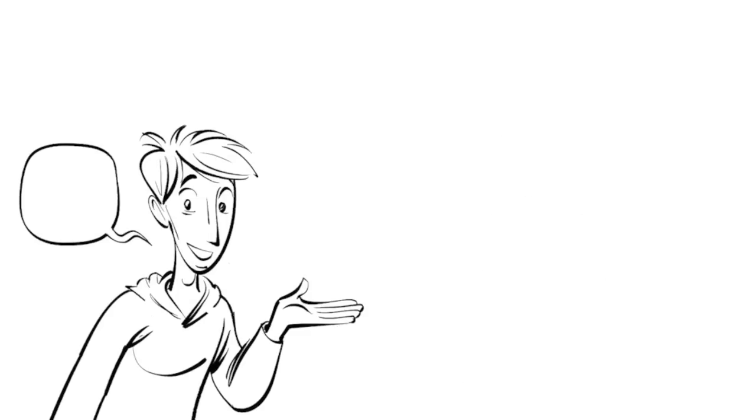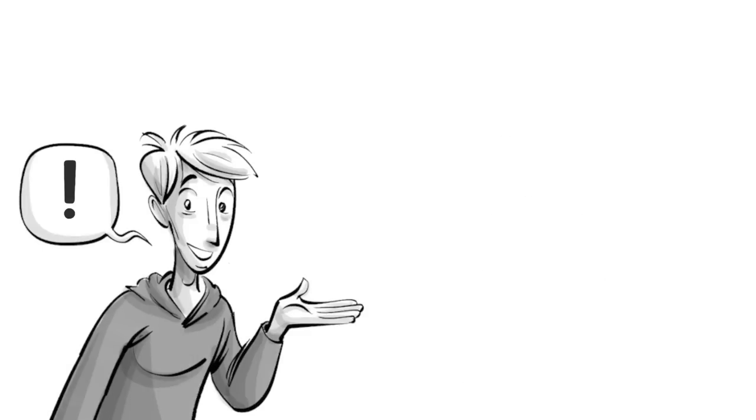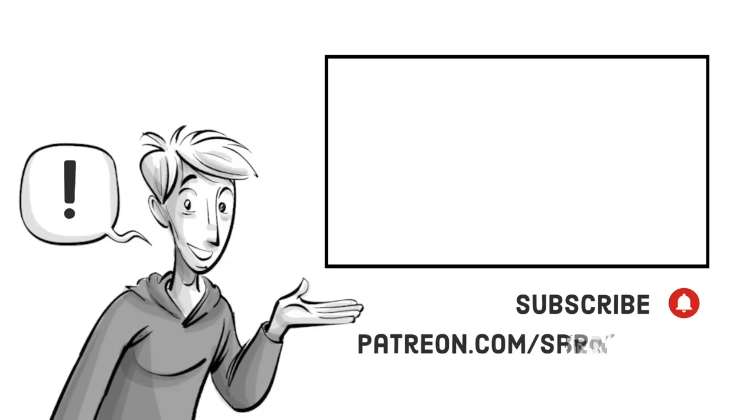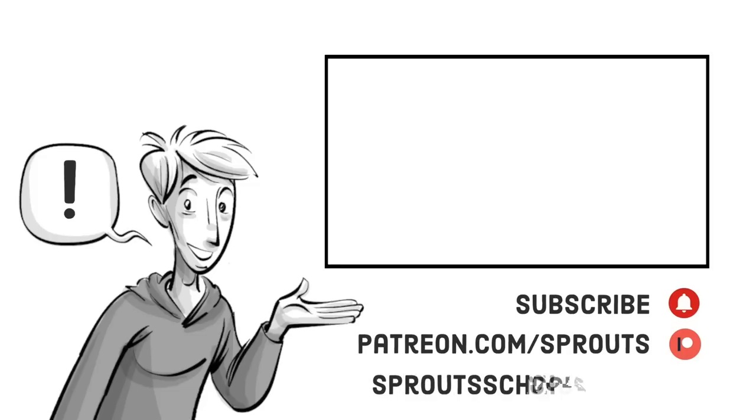If you found this helpful, check out our other videos and subscribe. If you want to support our work, join us on patreon.com slash sprouts. For more information and additional content, visit sproutschools.com.